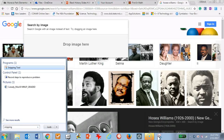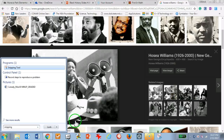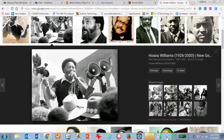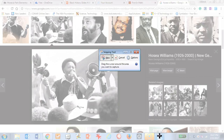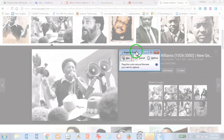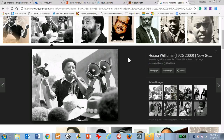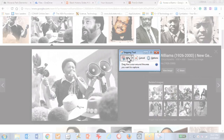Once I do that, I have easy access to the tool. Since I have the picture open, I'm just going to click on my snipping tool. You're going to see a couple of things — notice the screen went gray when I selected the snipping tool. That's showing you that it's ready to snip.